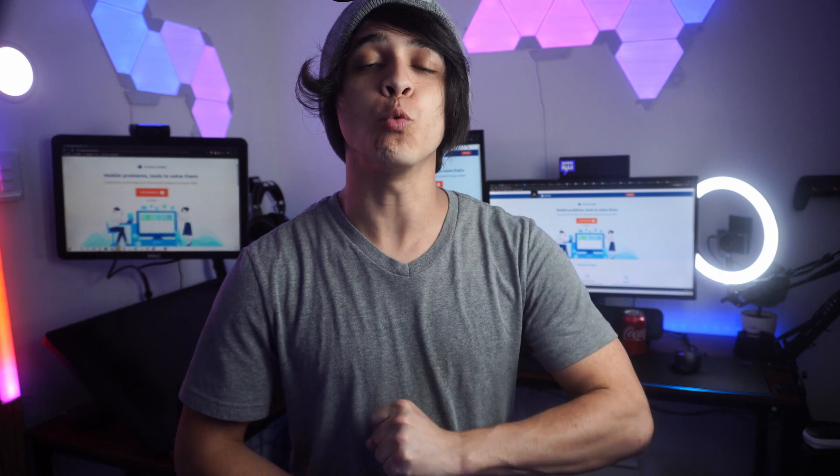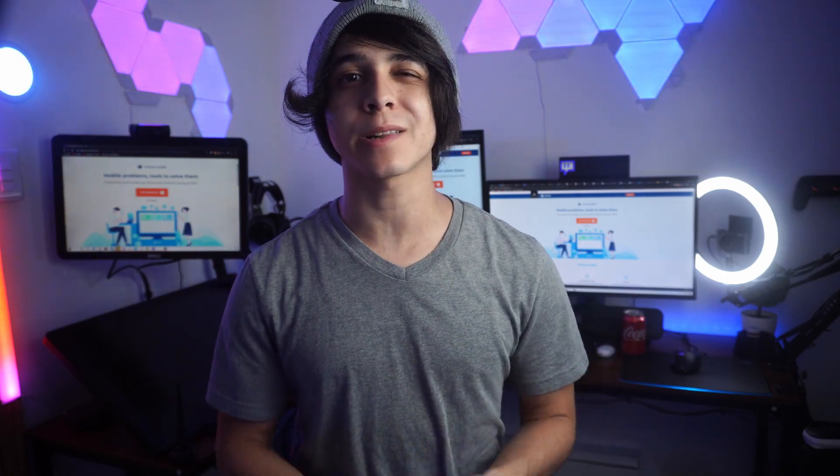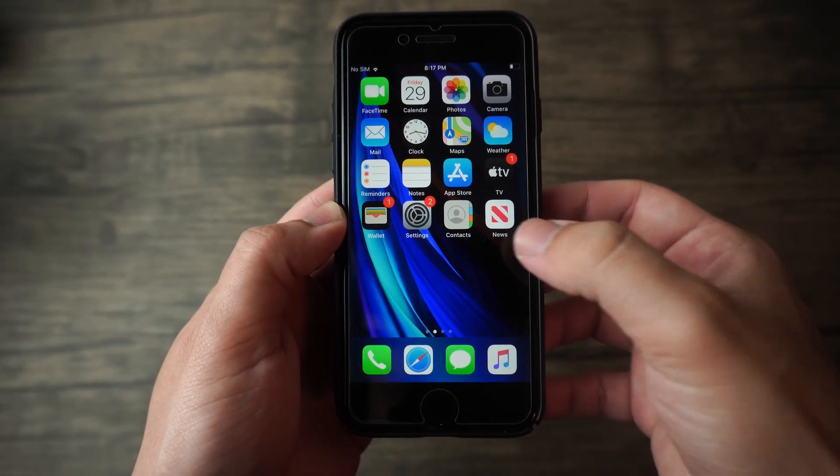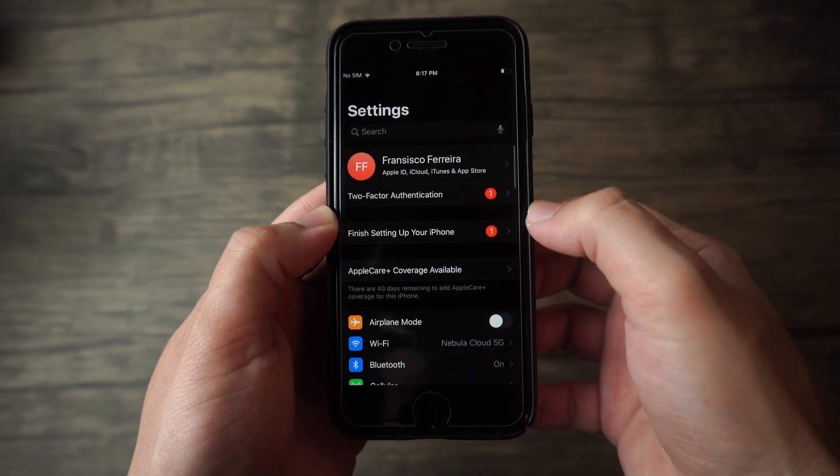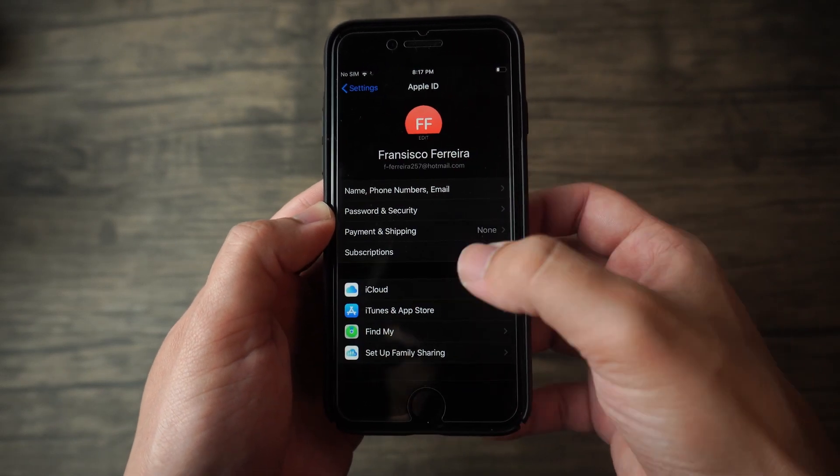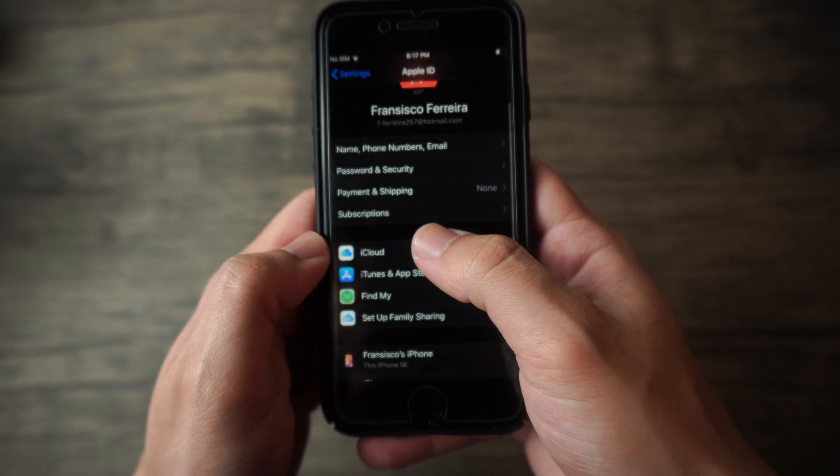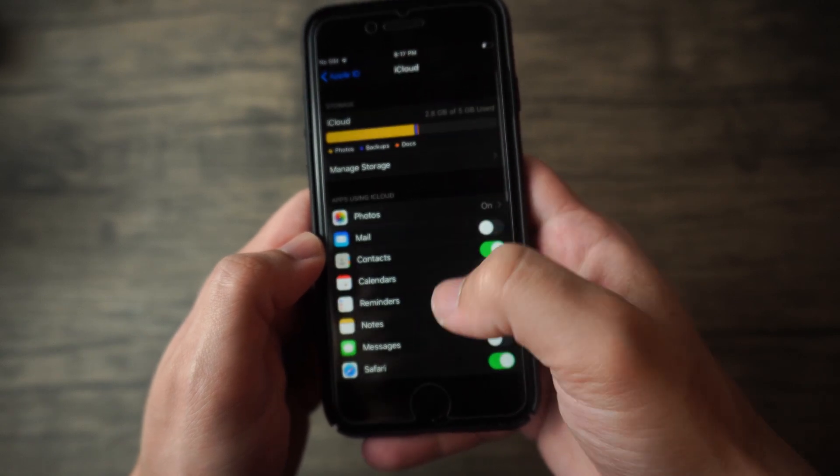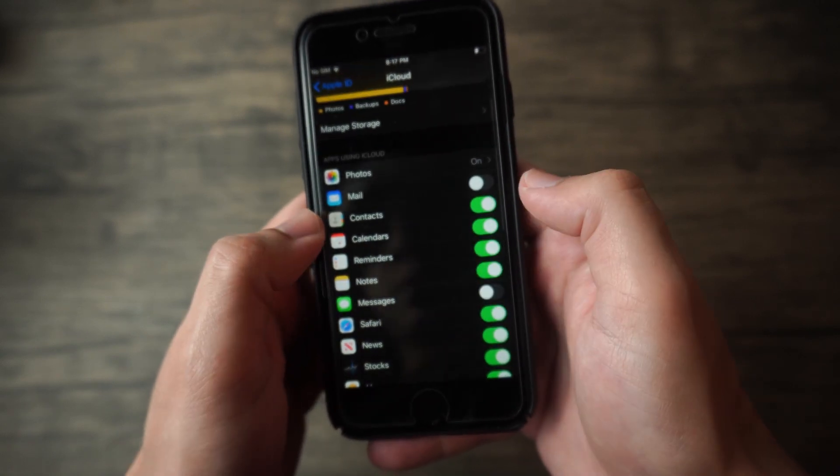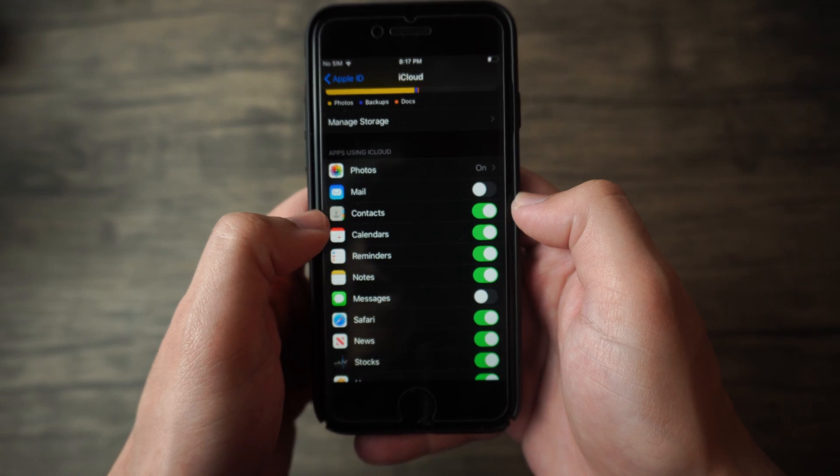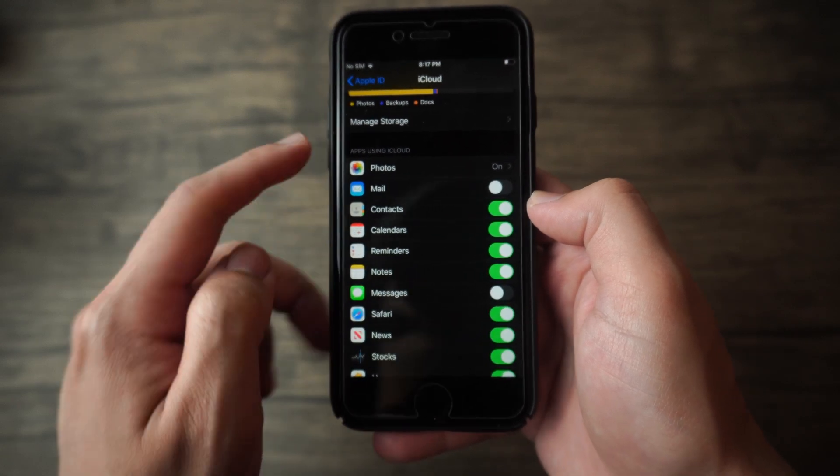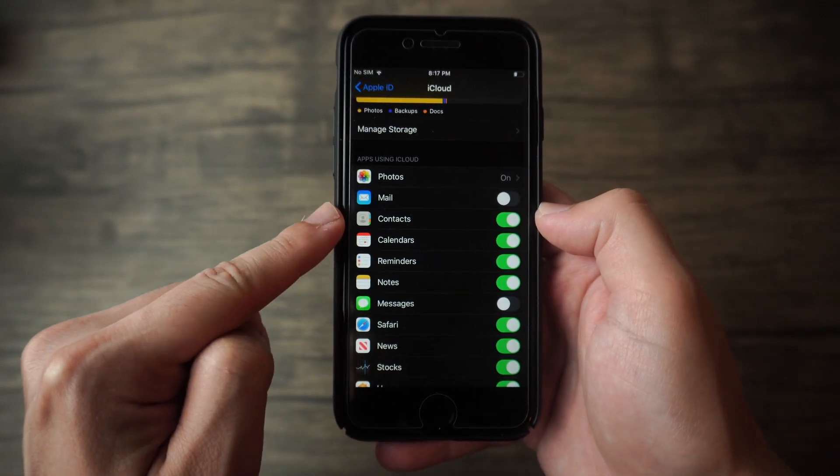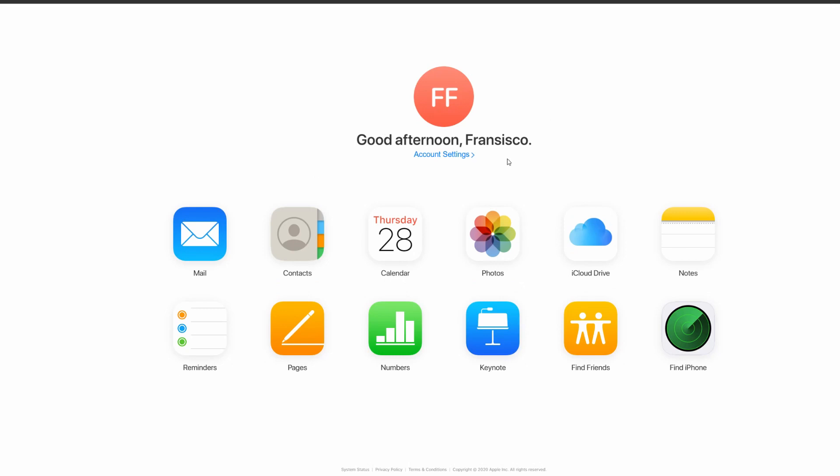And then the final method, which is method number three, here we will be using iCloud to make the transfer. We can just go on our iPhone and then Settings, iCloud, and then Contacts to enable the switch and have it synced with iCloud. And after it's finally all synced up, we can go ahead and go over to our computer now so we can finish the process once and for all.